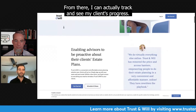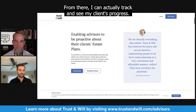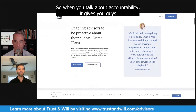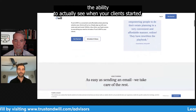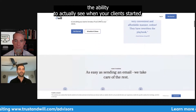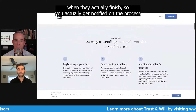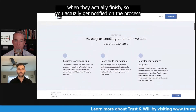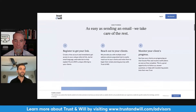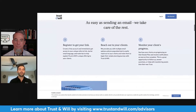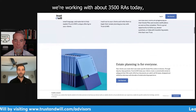From there, I can actually track and see my client's progress. When you talk about accountability, it gives you the ability to actually see when your clients started and when they actually finished — you get notified throughout the process. Your clients at the end of the day get a 10% discount.